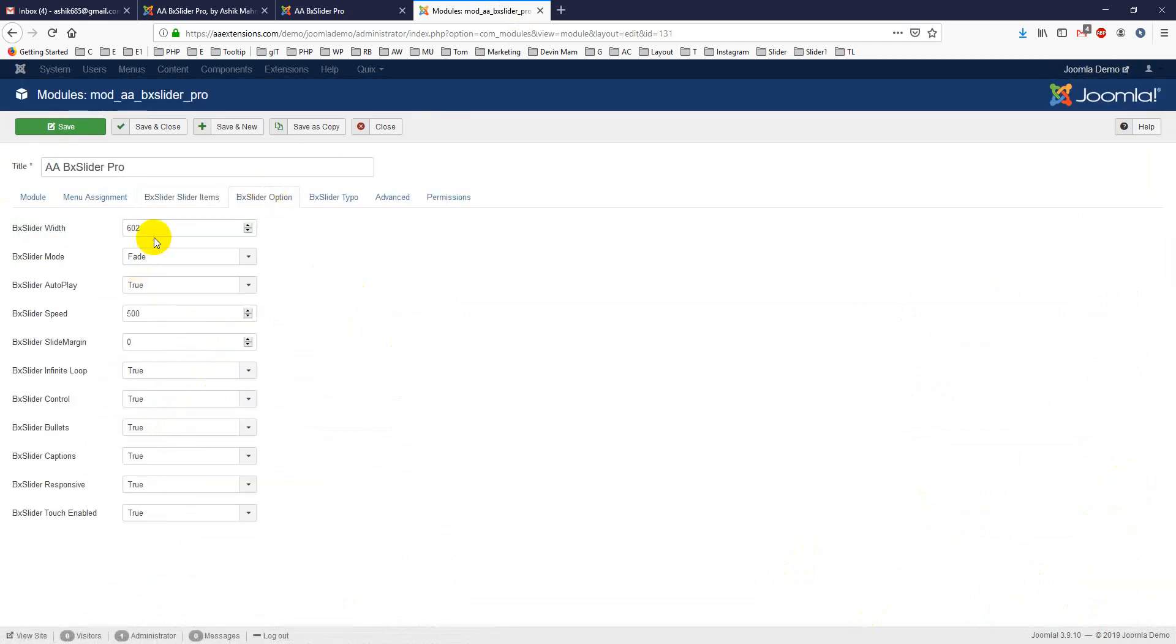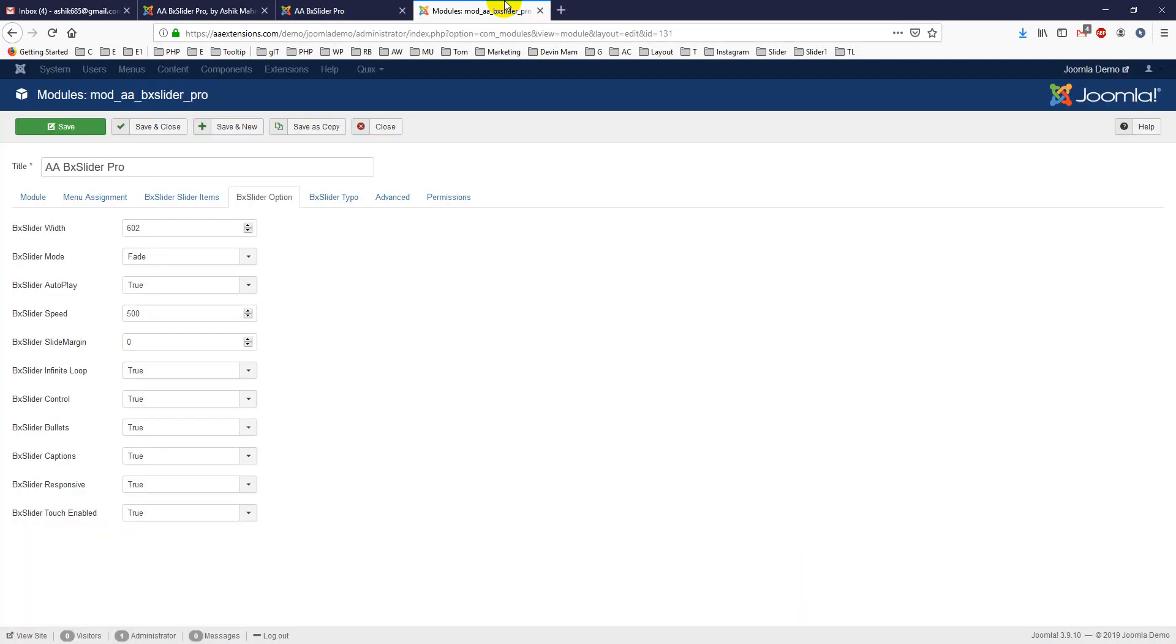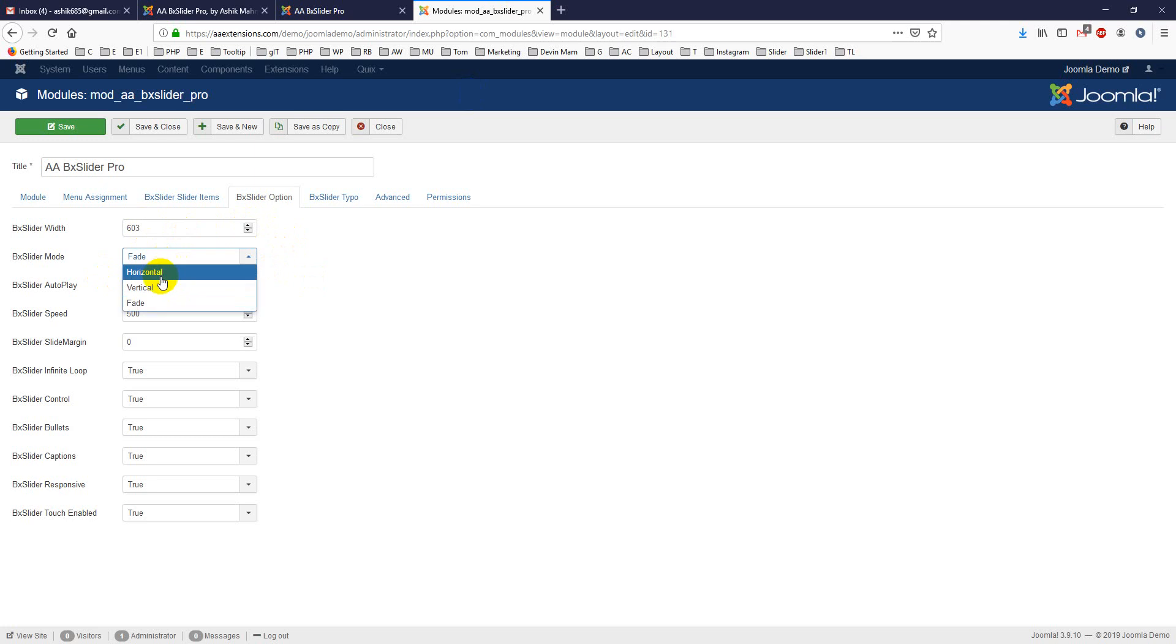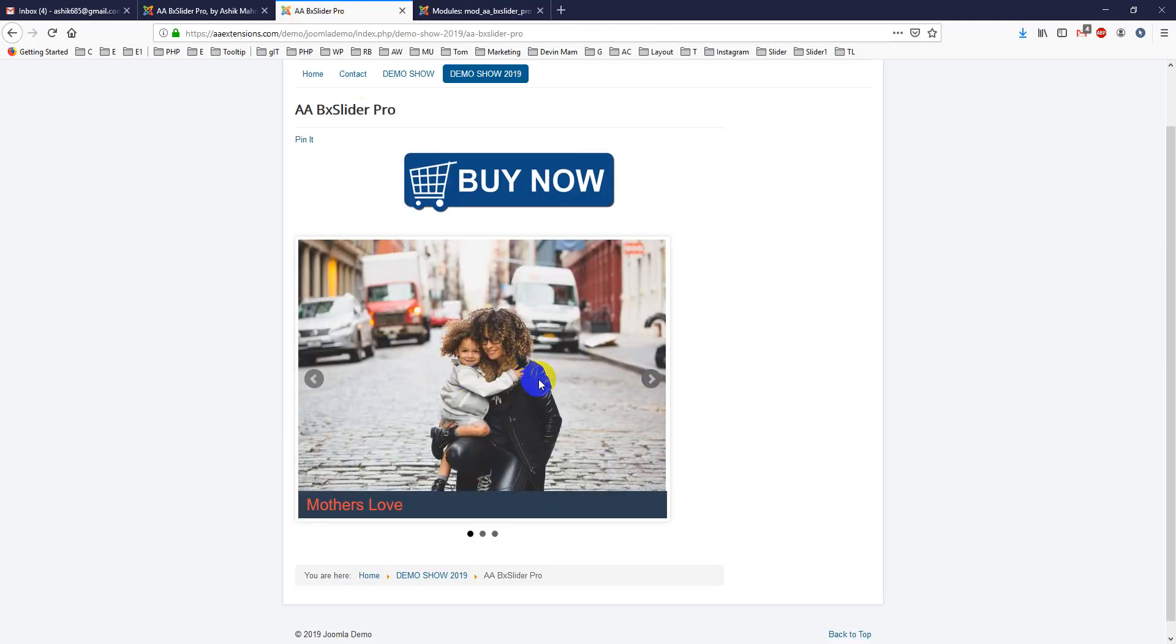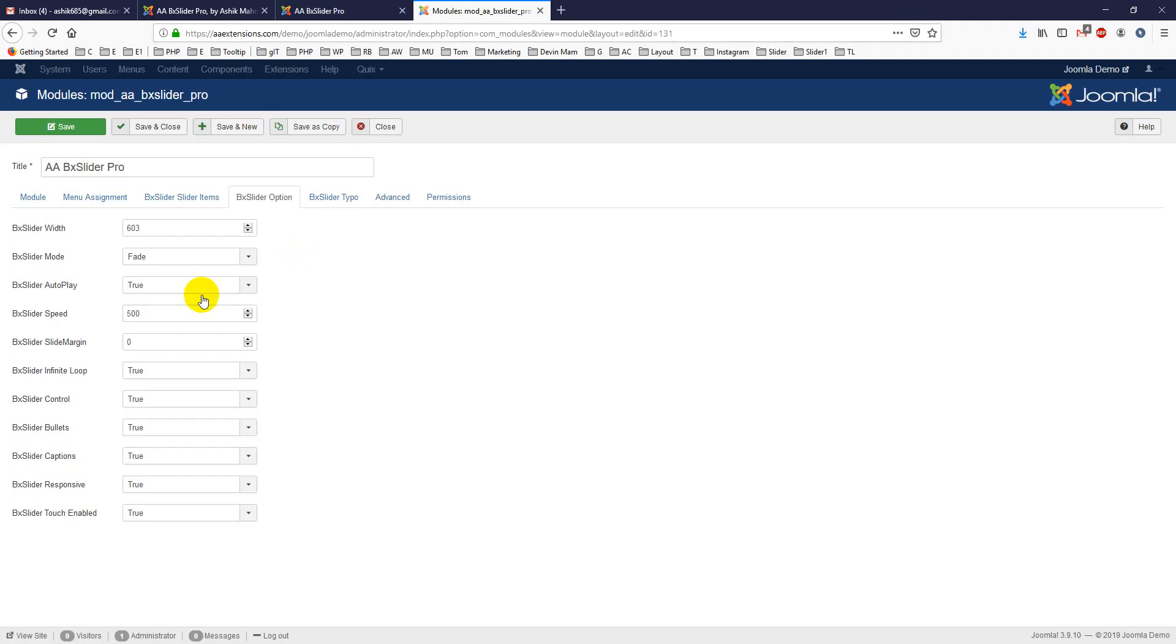Second is box slider options. There are many options - you can put any width, it is fully responsive. You can fade, horizontal, or vertical mode. Right now it's showing fading. If you see, this is fading. You can either choose horizontal mode or vertical mode.